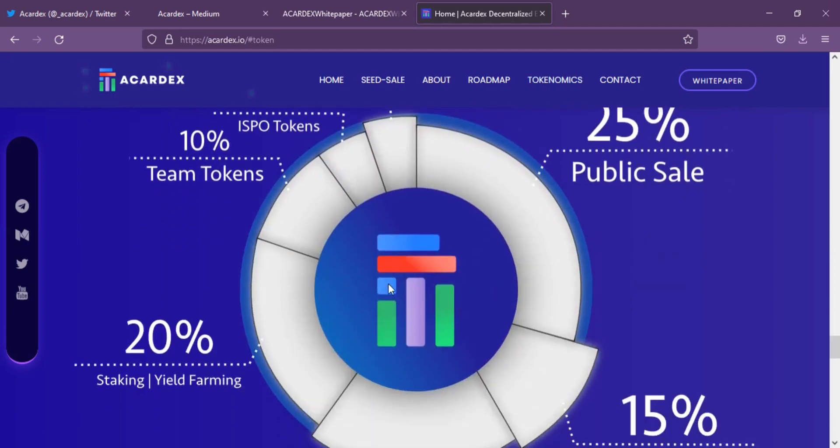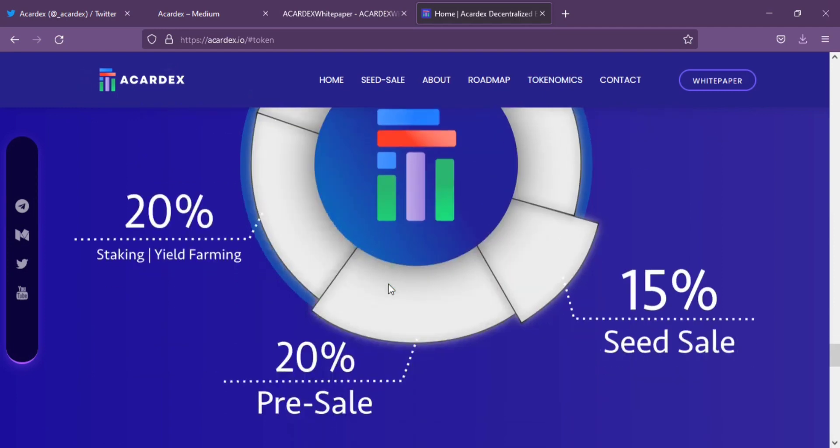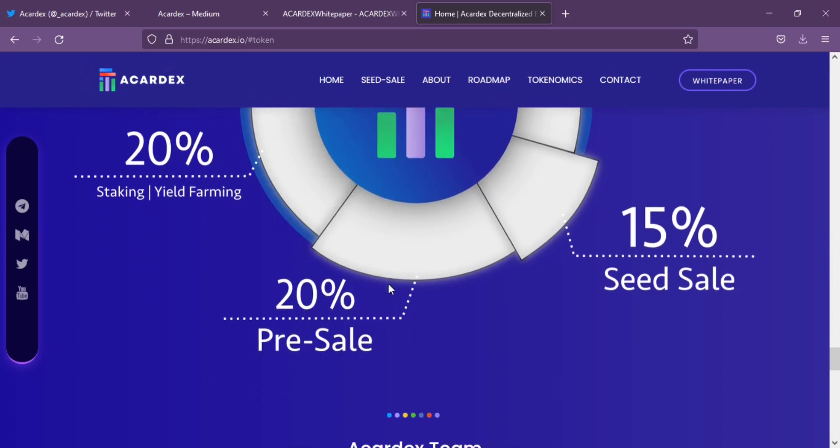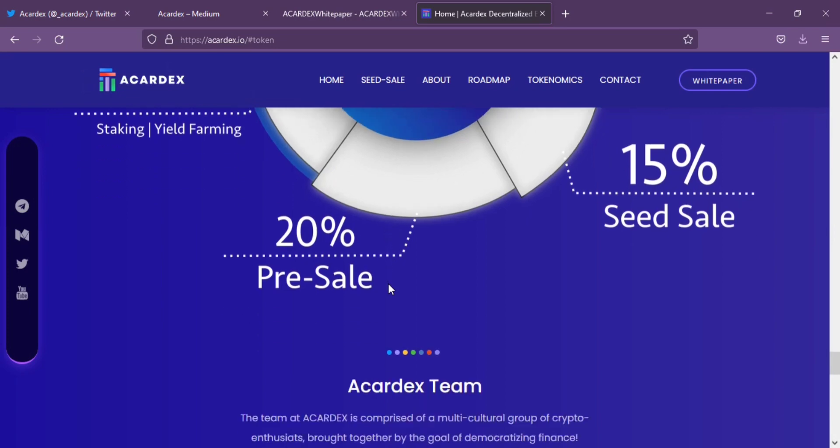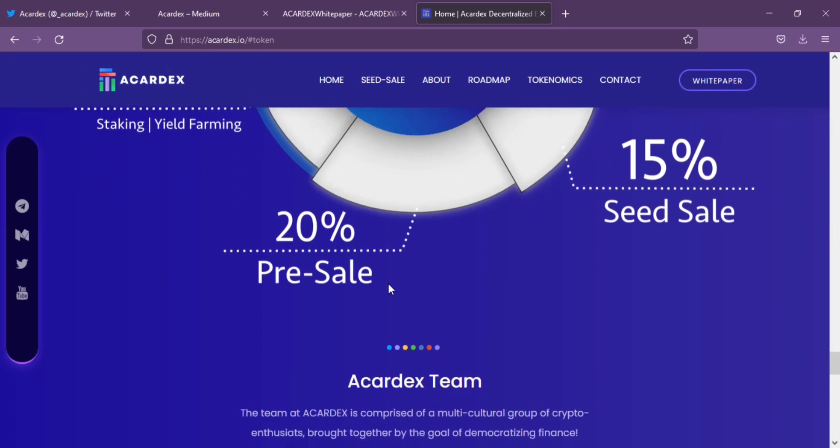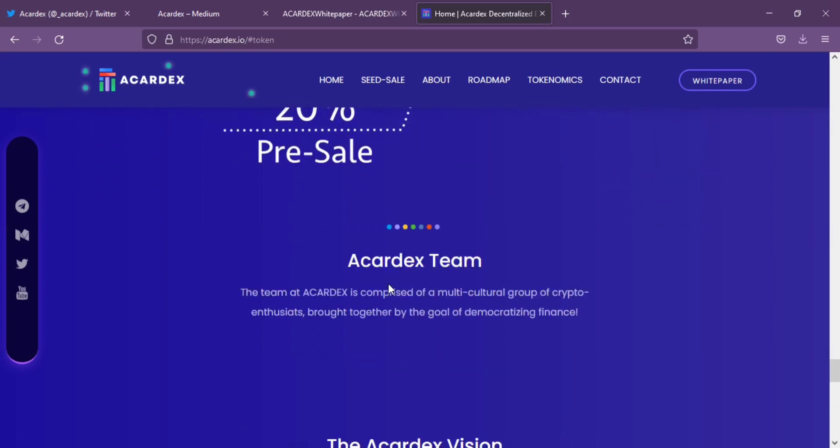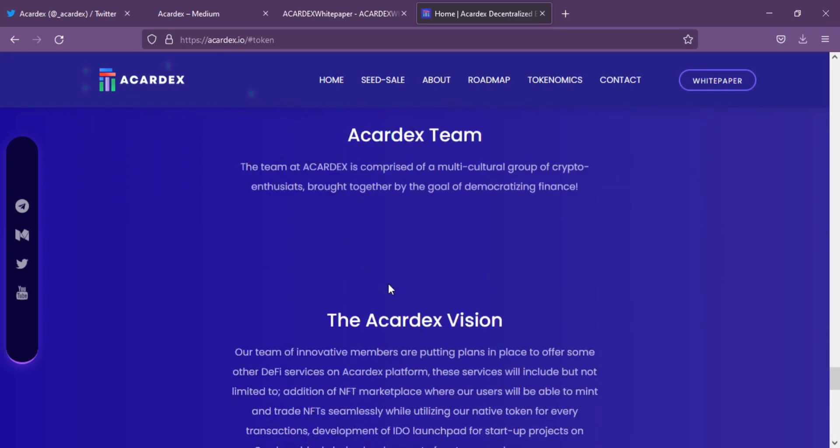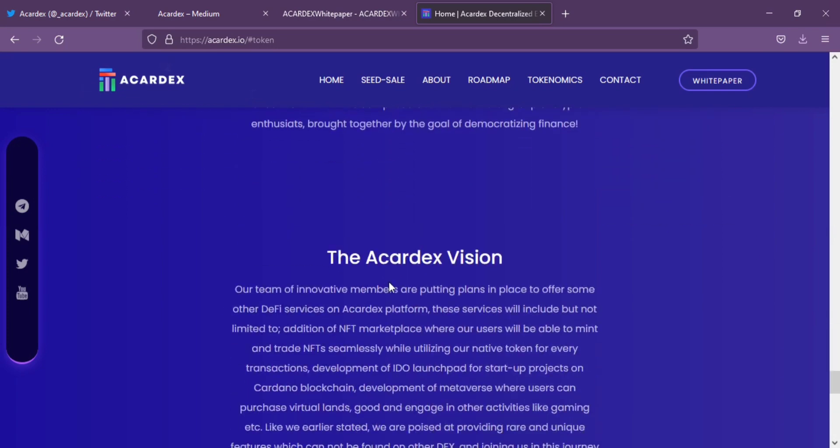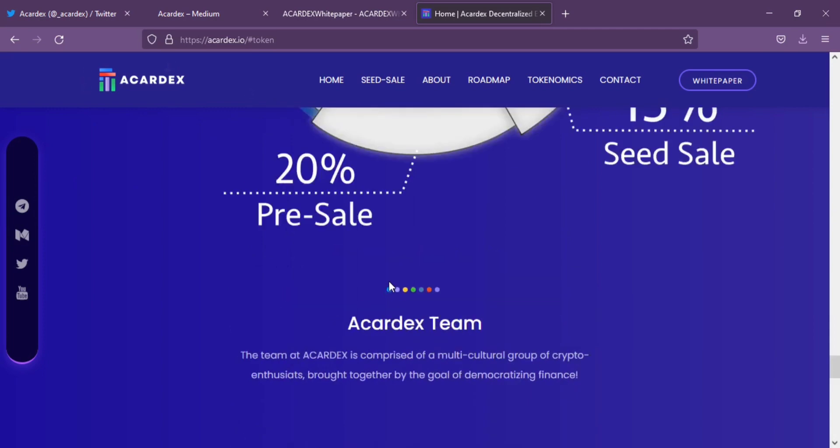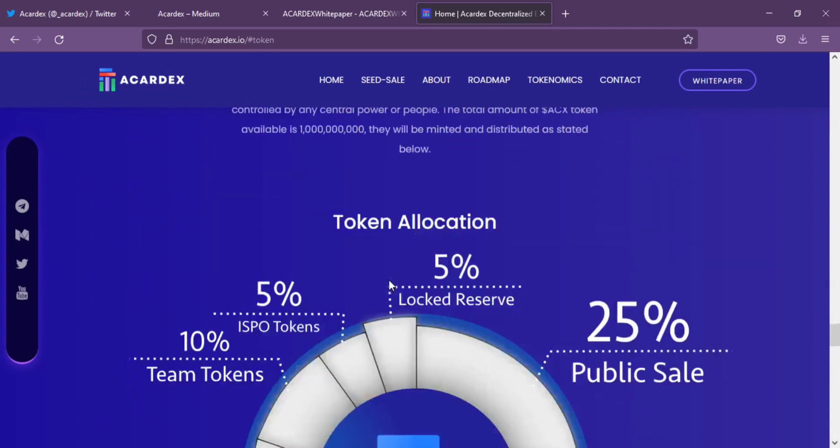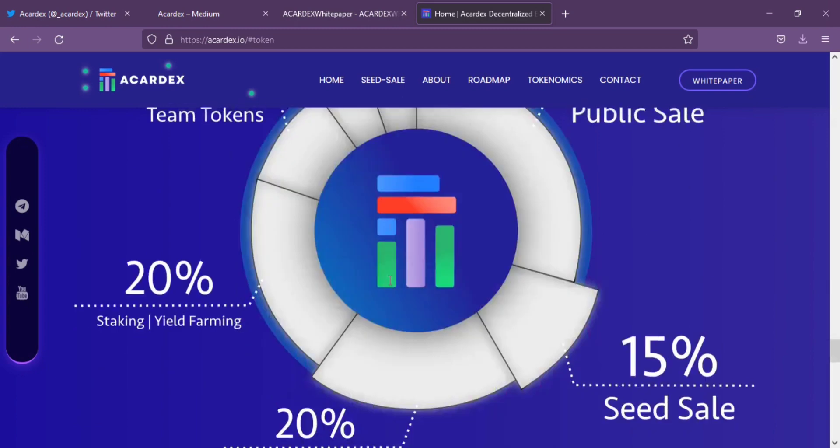Currently, Accardex is holding a seed sale with 15% of total supply available. The platform has set each token at 0.00125 ADA. The minimum buy is 300 ADA while the maximum buy is 30,000 ADA. This is a good opportunity.